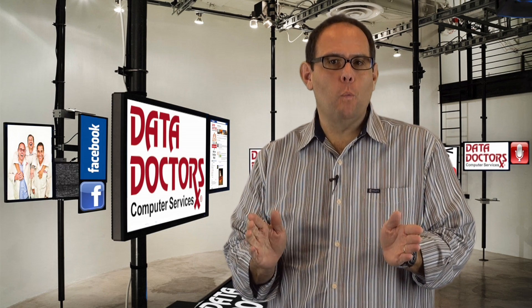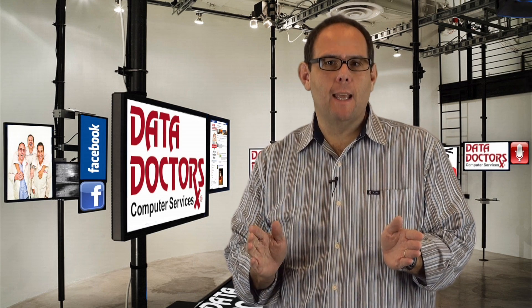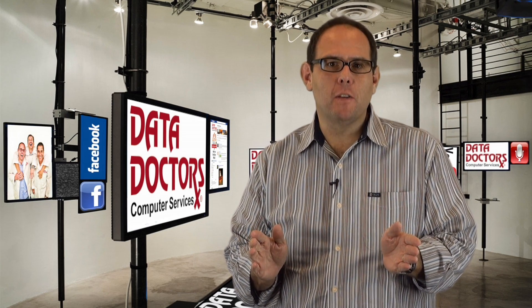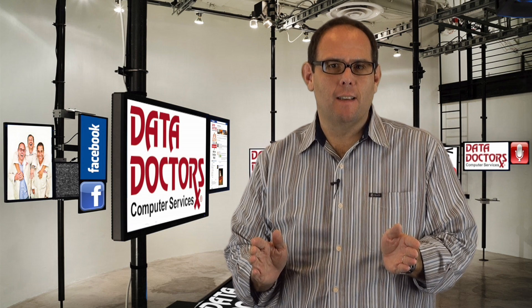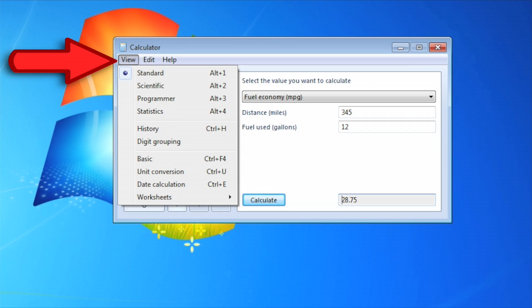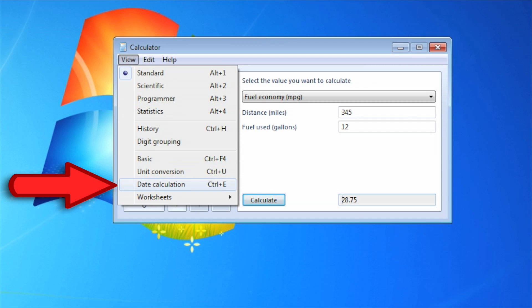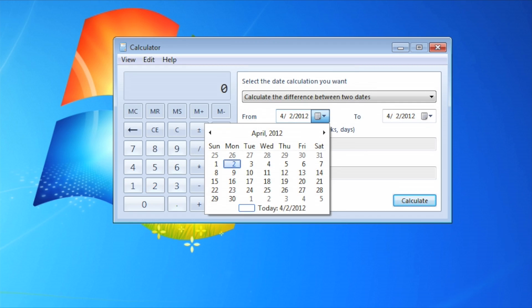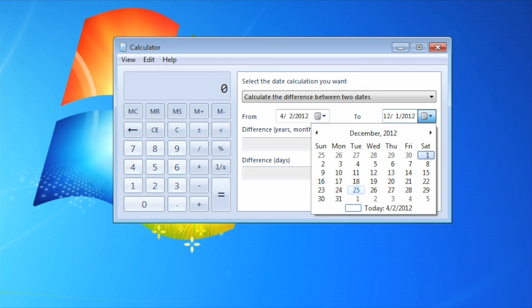But the most important one to kids? The countdown to Christmas. Go to View, Date Calculation. Now put in today's date and Christmas.